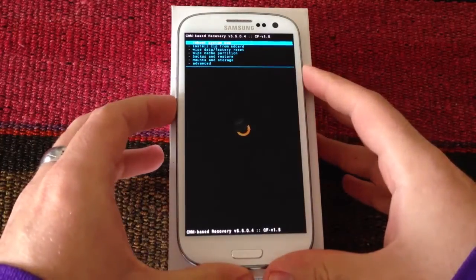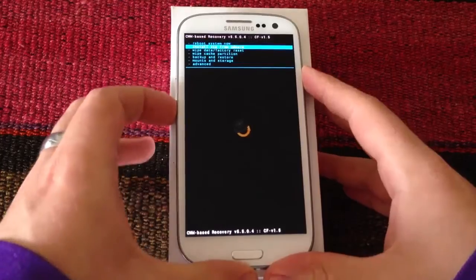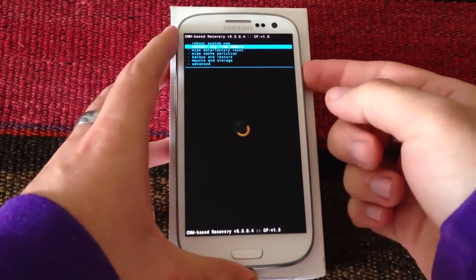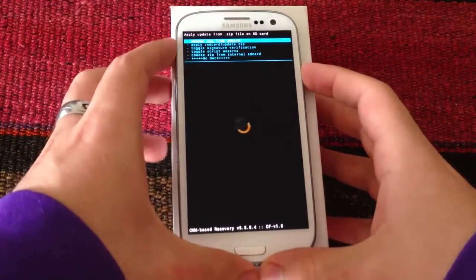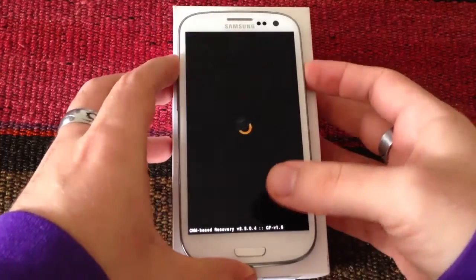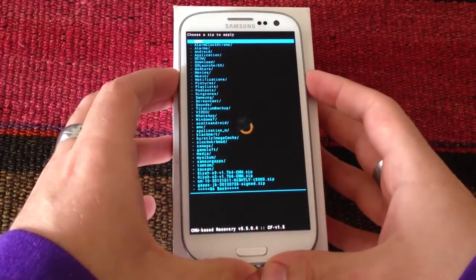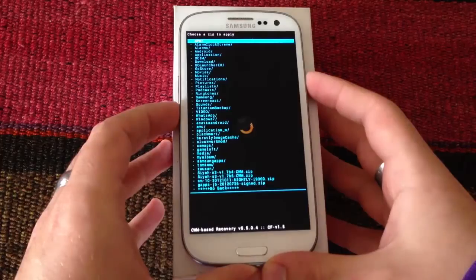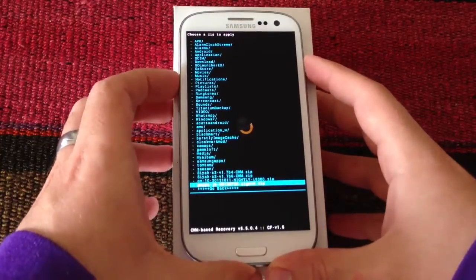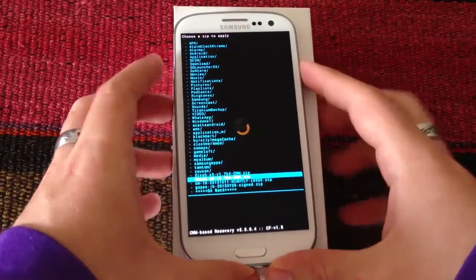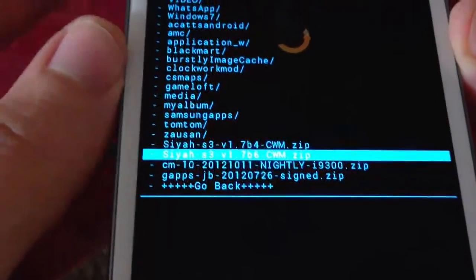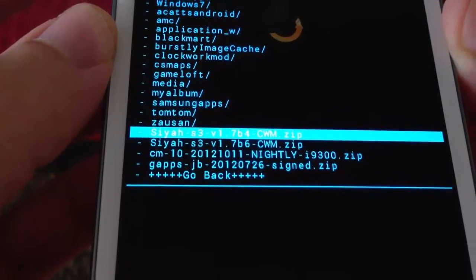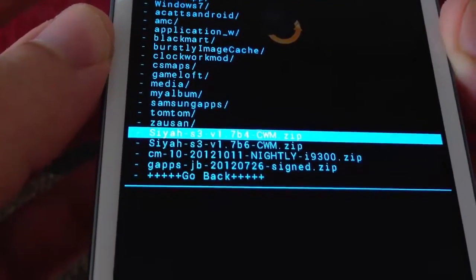We scroll with the volume down button and select with the power button to install zip from the SD card. We go to choose zip from internal SD card, and here we have to select the file, which is at the bottom. This is the file called SIA version 1.7.6.